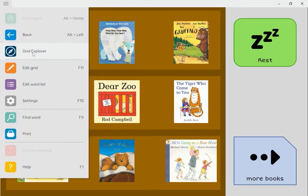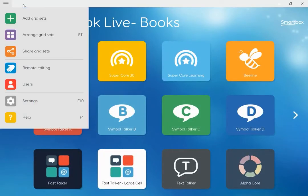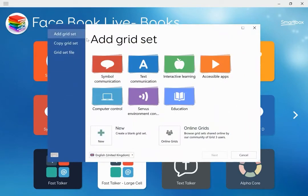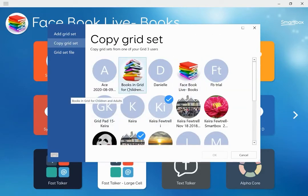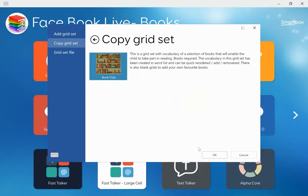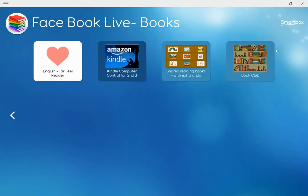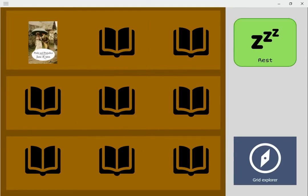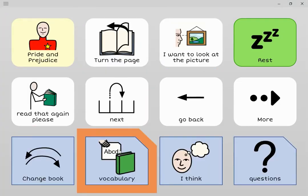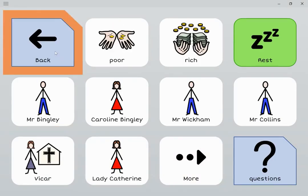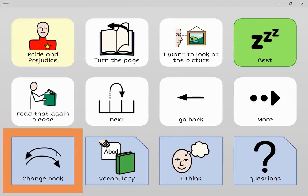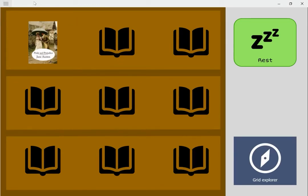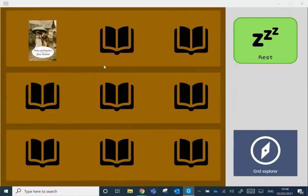You can go to 'change book' to go back to the bookshelf. I've created one of these for adults, so I'm going to show you how to personalise it. I'm going to go back to Grid Explorer and add a grid set from another user — copy a grid set — and it's called 'Book Club'. I'll click okay and it pops into Grid Explorer. I'll open it, and I've already populated one — Pride and Prejudice by Jane Austen. We've got turn the page, I want to look at that, I want to read it again, and vocabulary including different characters and whether you like it or not.